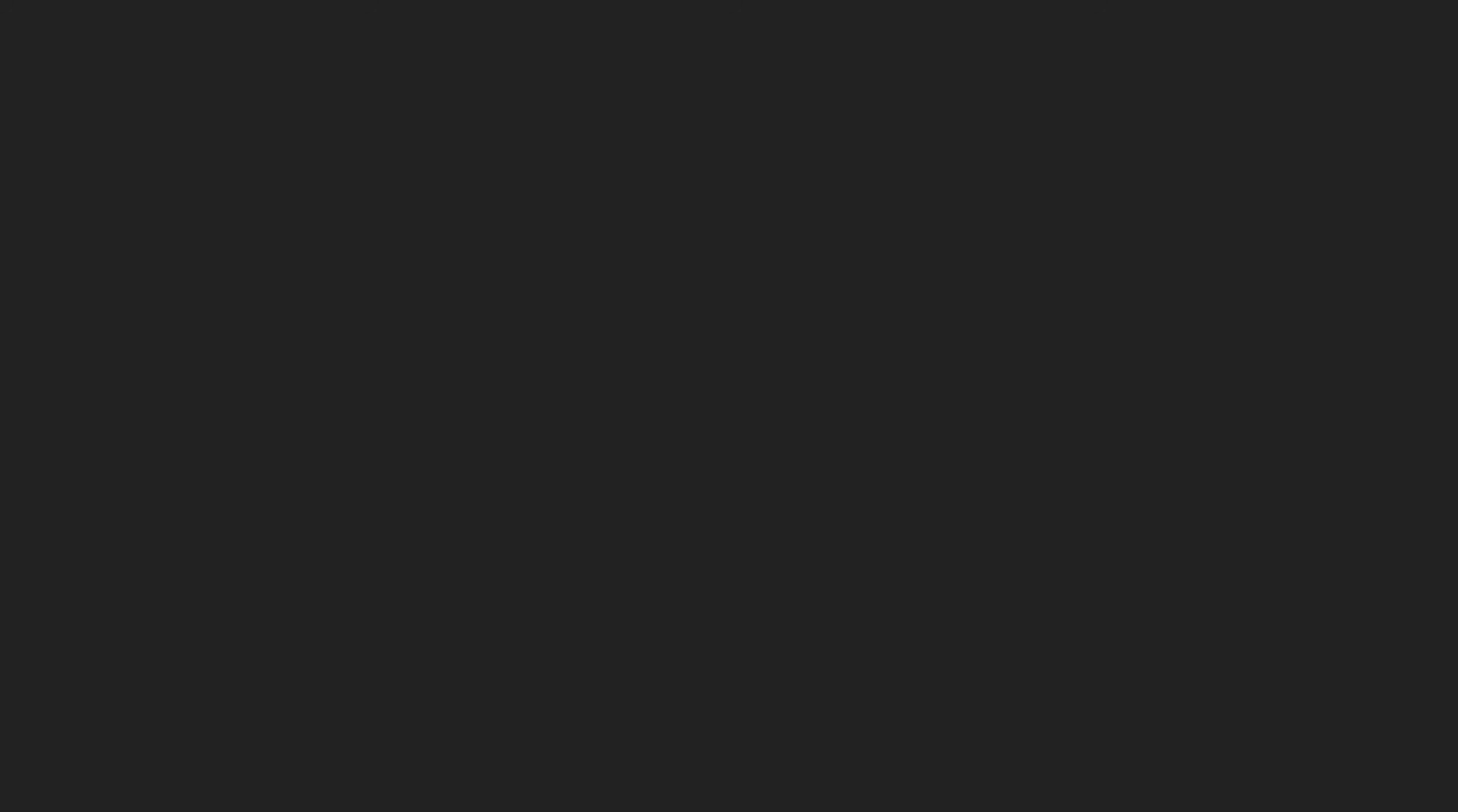So I ended up with a result that combines signals and RxJS that I think is actually really nice and achieves the goals I wanted with just some minor compromises. So let's talk about it.